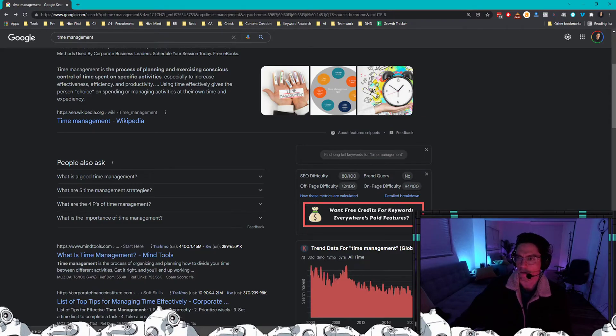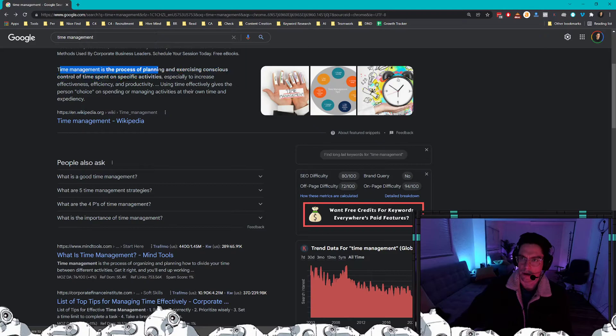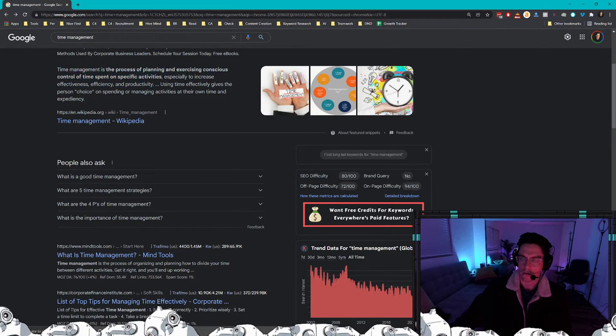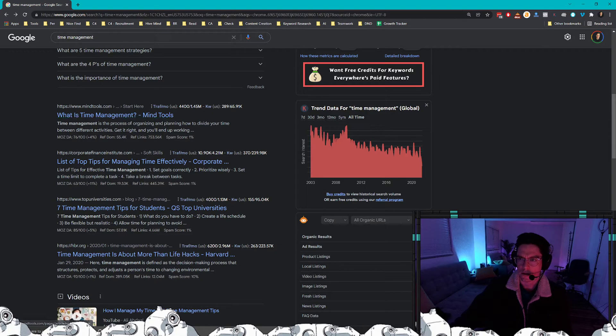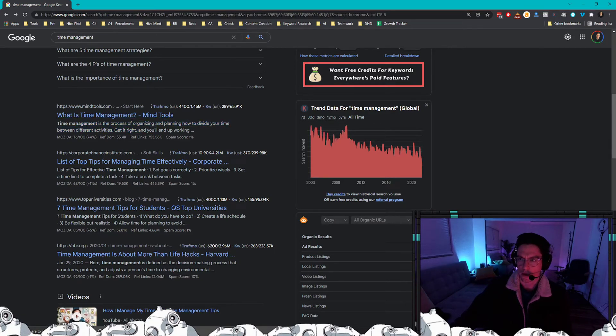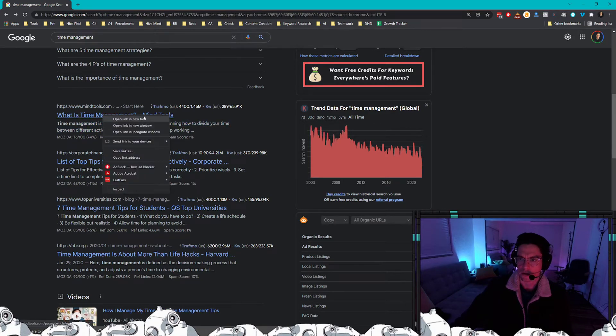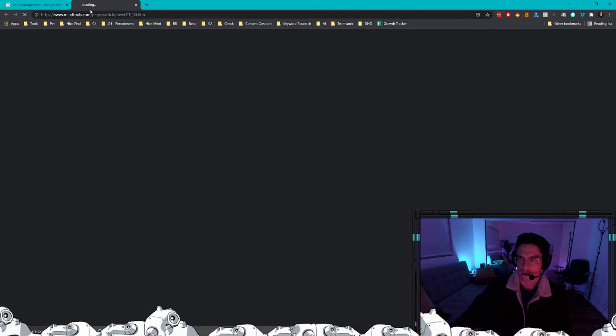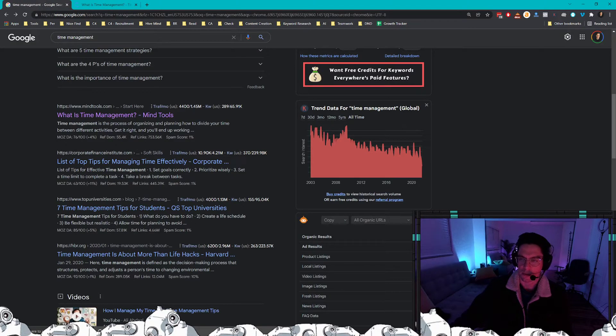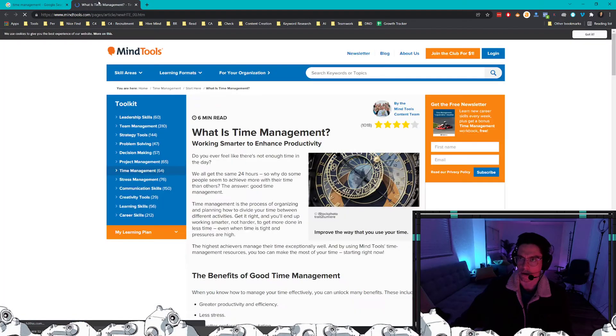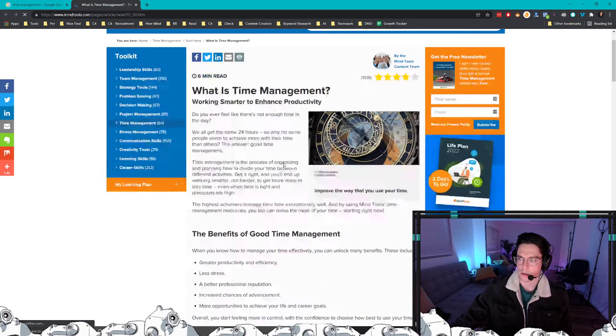Let's see what information we can deduct by the search. Looks like people are looking for the definition of what time management is—that's not going to help us. We're going to look at Mind Tools: what is time management, process of organizing. So it looks like people are looking to understand what time management is. That would be something important to include in your downloadable offer.